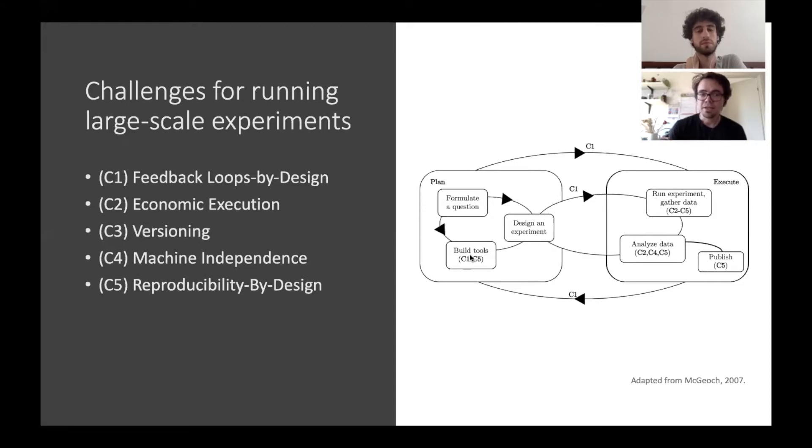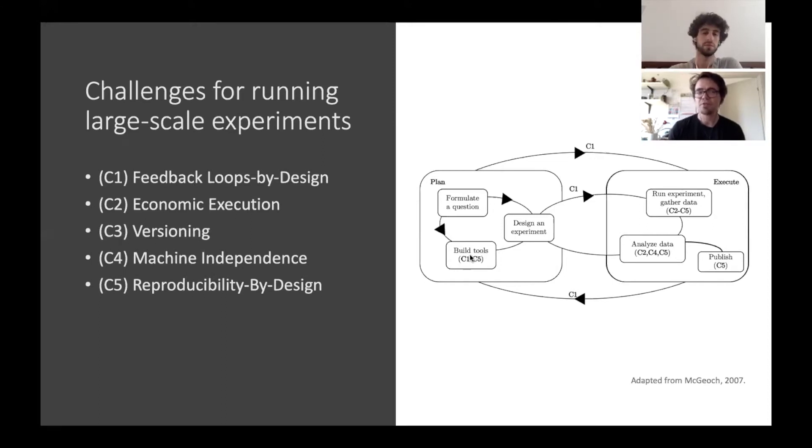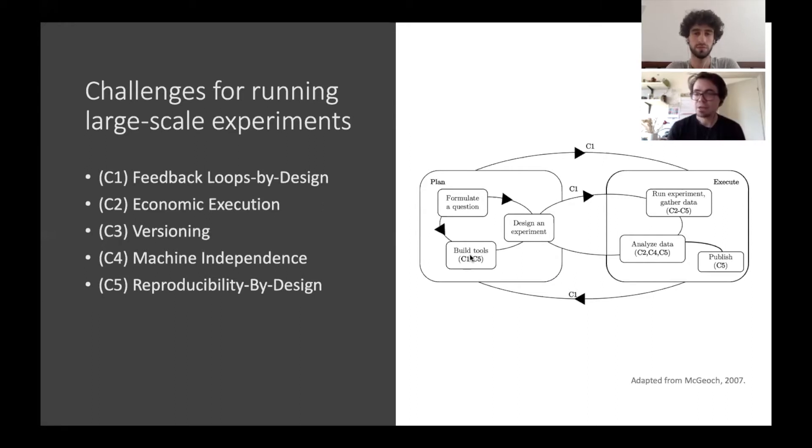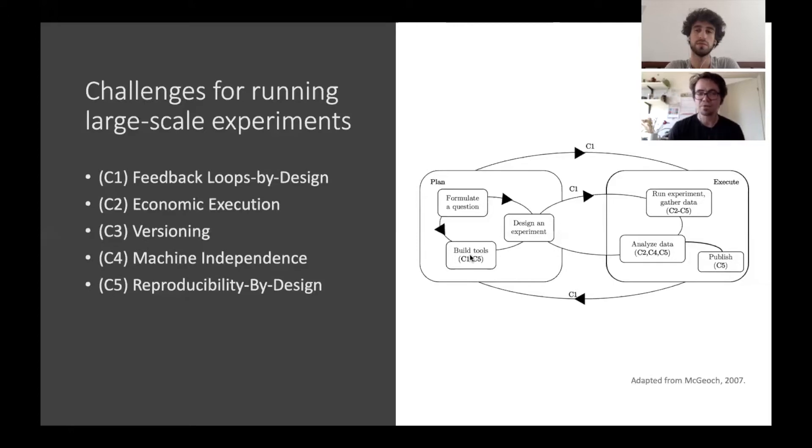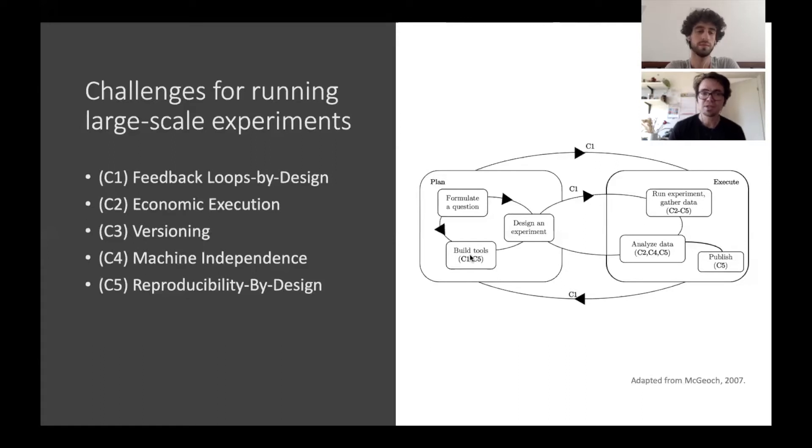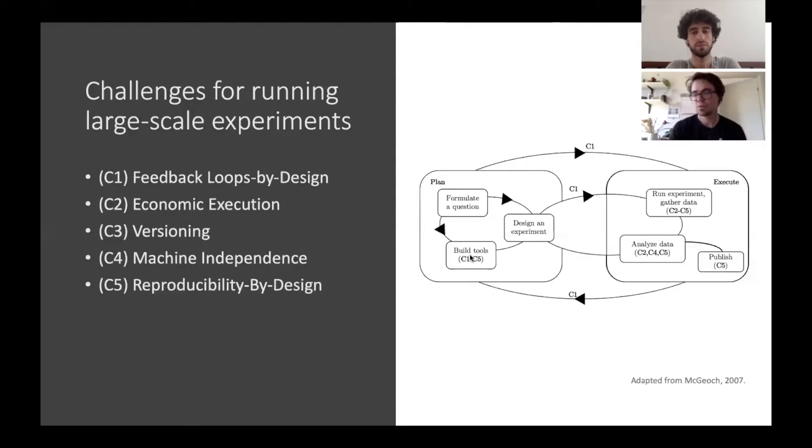These challenges are that we want to be able to have these feedback loops by design. The other challenge is that when we run our experiments they usually take a long time, so we don't want to rerun experiments that we already ran. We need a way of economically executing these experiments. We need a way of versioning our experiments, which is much more than the versioning provided by your version control system. We have many different machines and probably all of them could run these experiments. How are we able to run our code on many different machines in a uniform way. Then at the very end one challenge should be reproducibility by design where we make sure that this whole pipeline is automated in such a way that we can go from planning the experiment to the paper in a reproducible way.